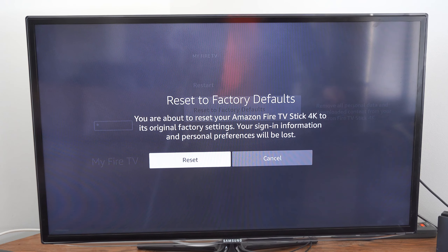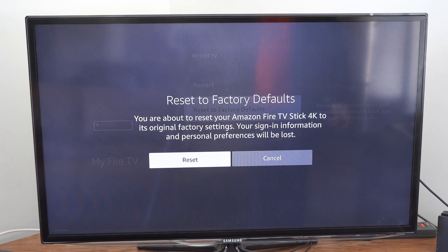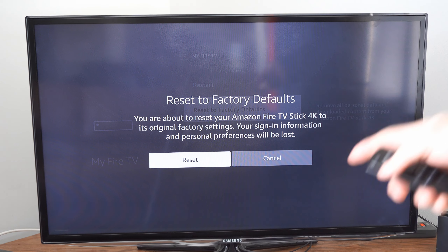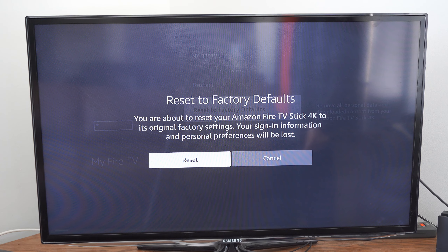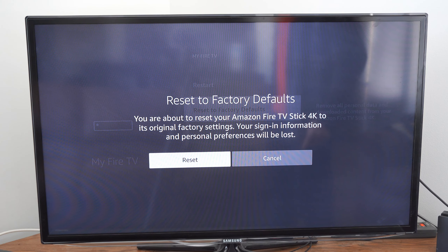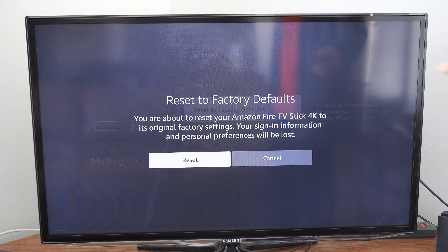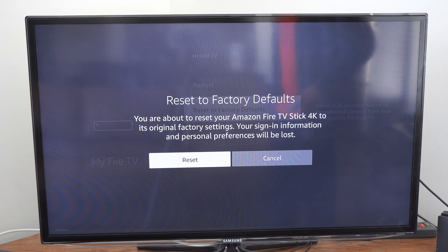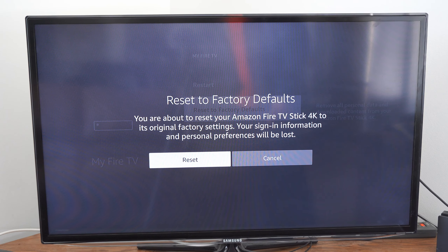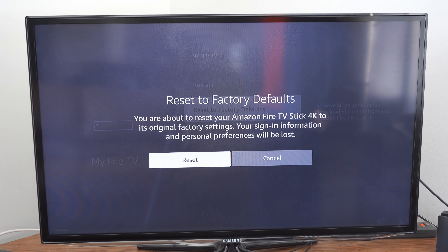So if you are having issues with your Amazon FireStick, this is a good last resort to see if that fixes the problem. Simply go to Reset, and this may take about 5 to 10 minutes. Just have your password and email address ready, and you should be good to go.